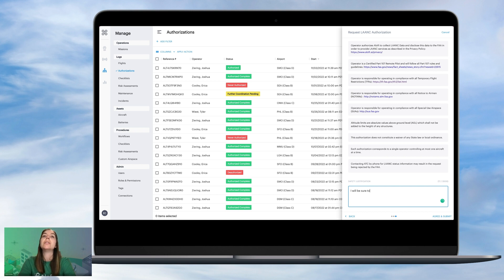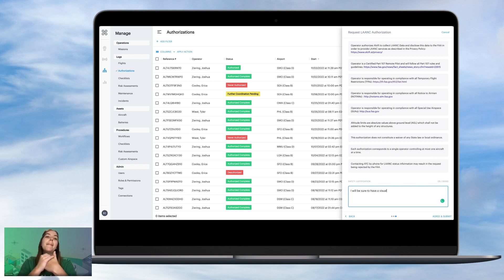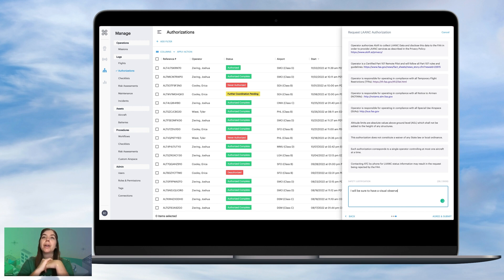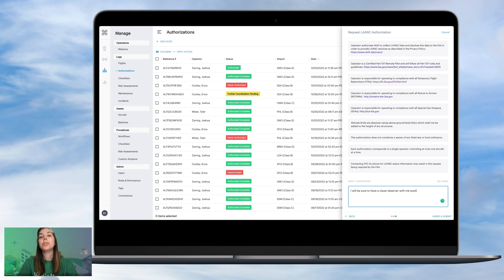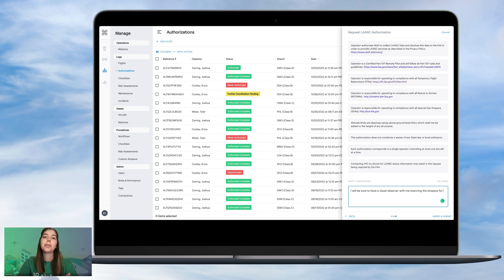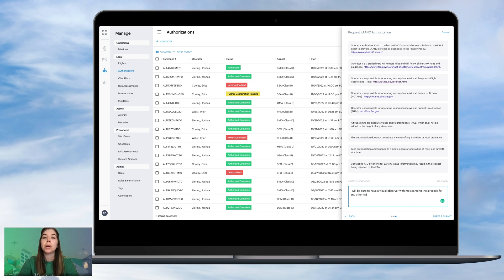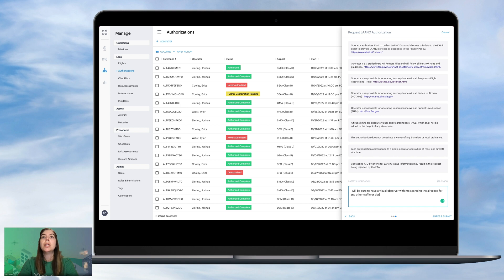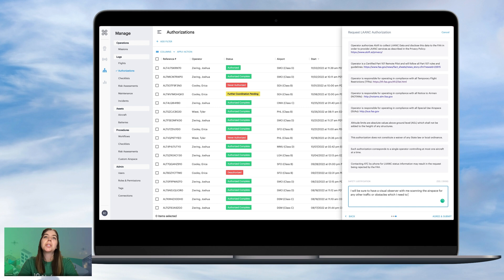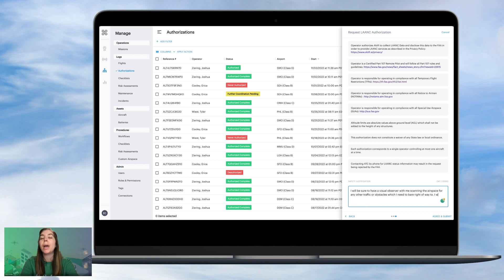This is very important because this information will go directly to air traffic control, and this space offers you an opportunity to explain how you will safely operate in this zero-foot grid that is designated as a space typically drones cannot be operating in for auto-approval using LAANC. So I'm just writing in here that I will be using a visual observer to scan the airspace for any other traffic or obstacles, which I might need to bear right of way to.